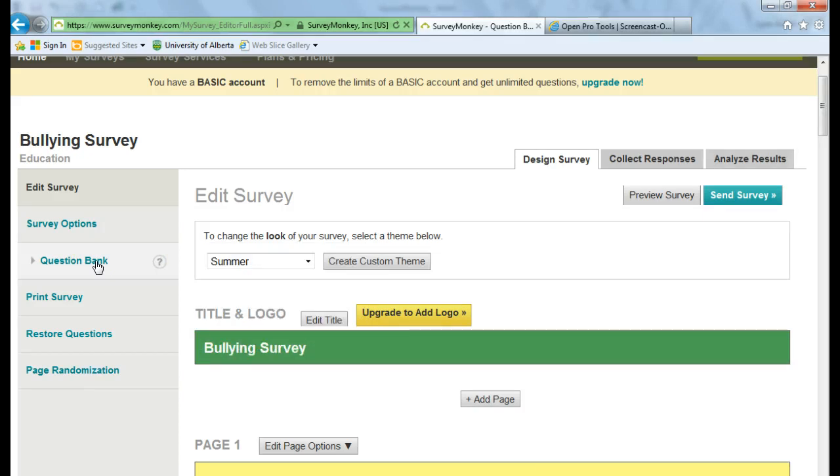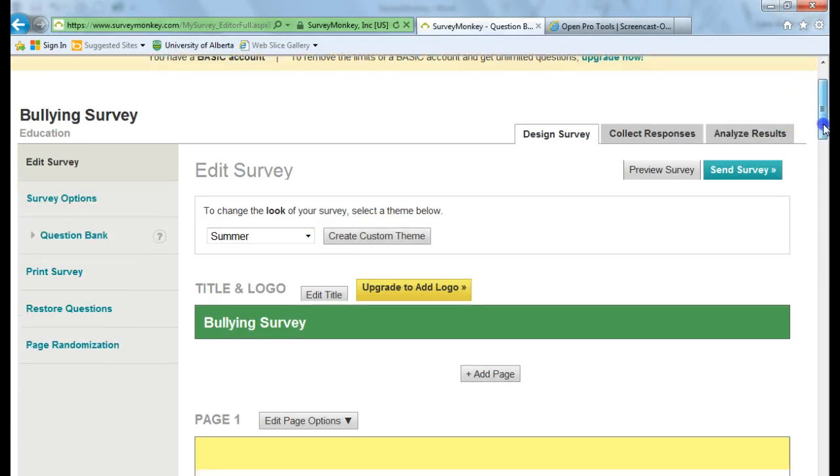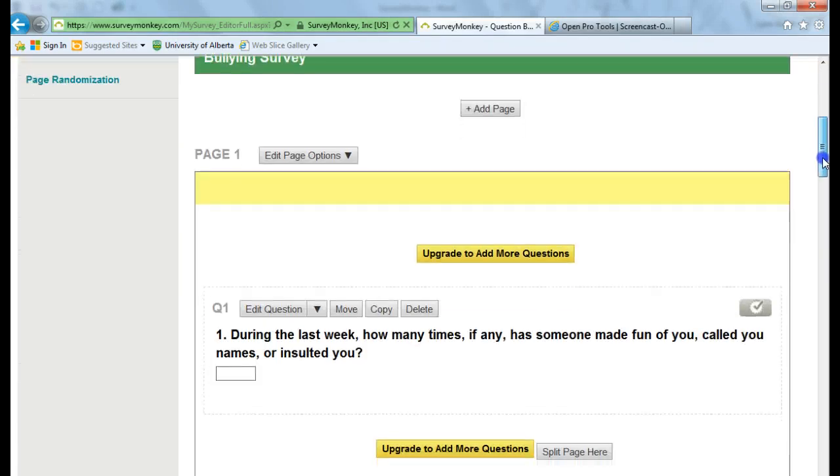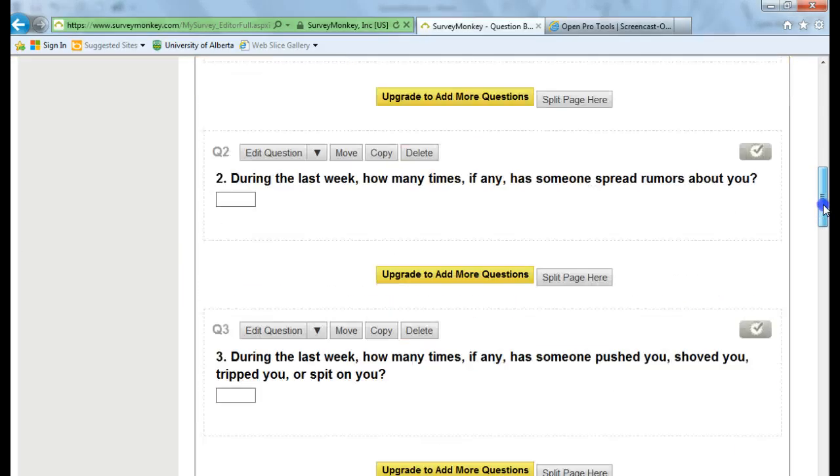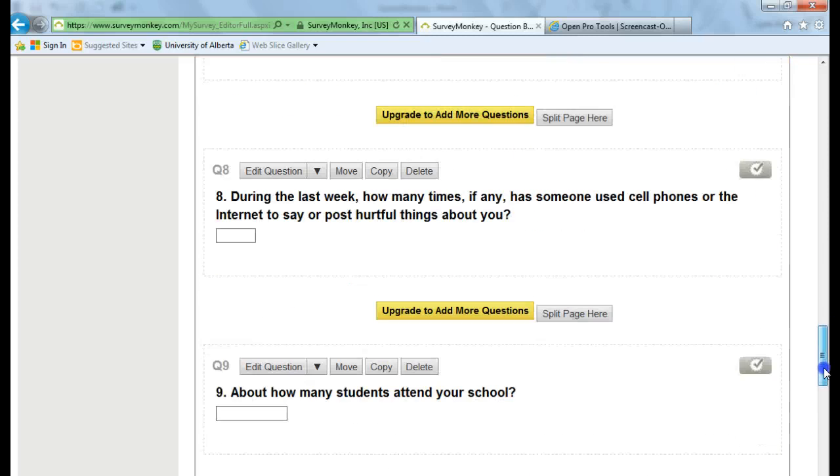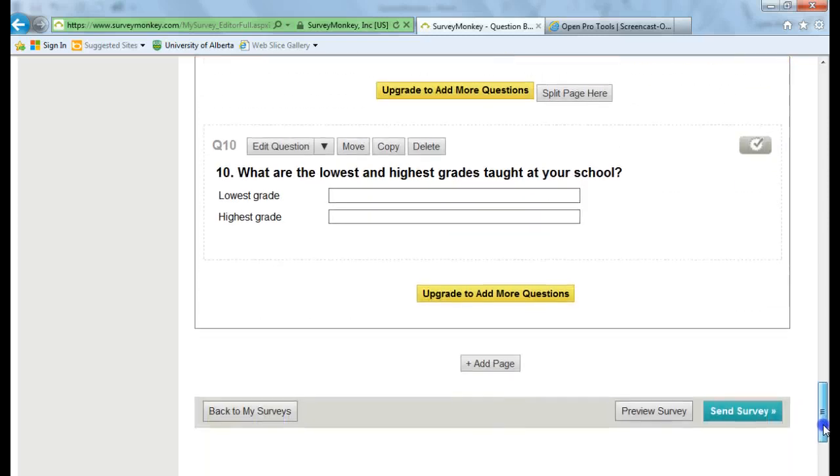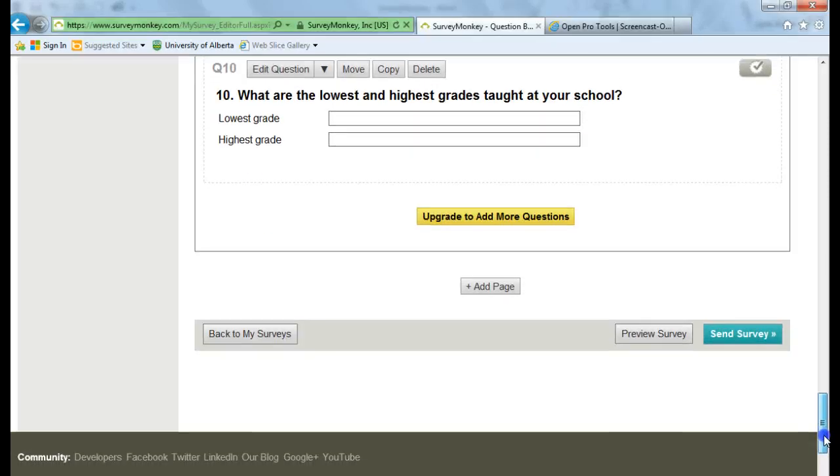So you could click on the question bank and choose another certified question to add to your survey. So I'm just going to stick with the questions that they have already set up. And now I want to click on Send Survey.